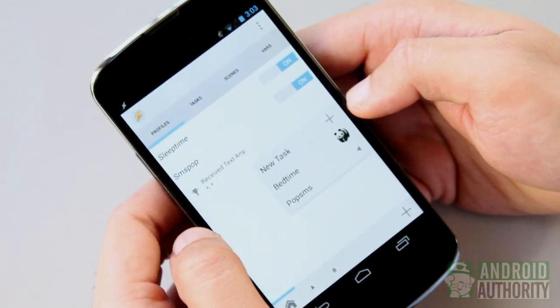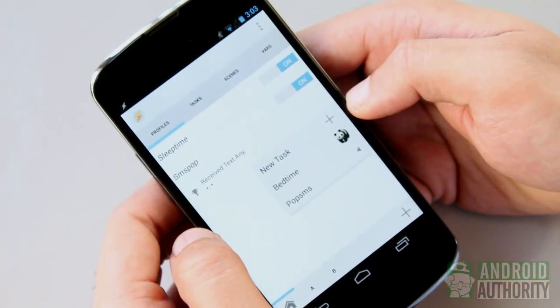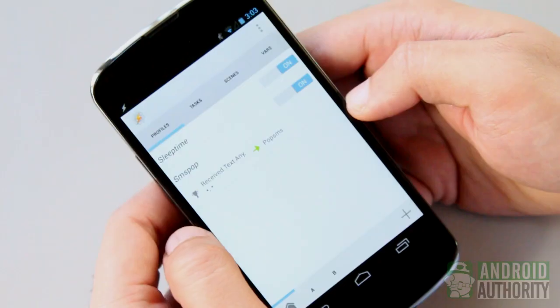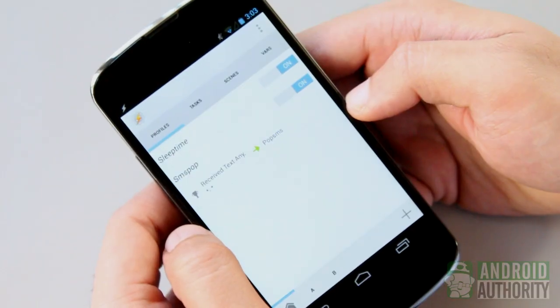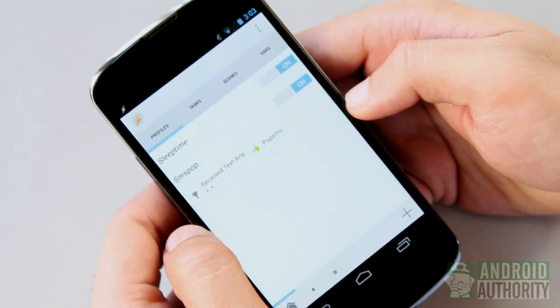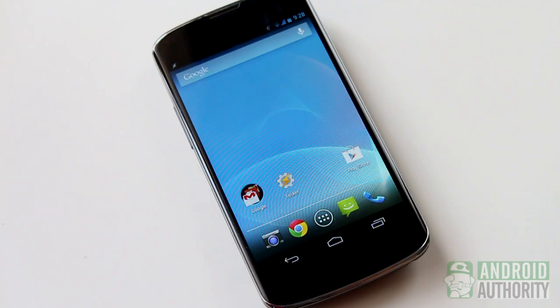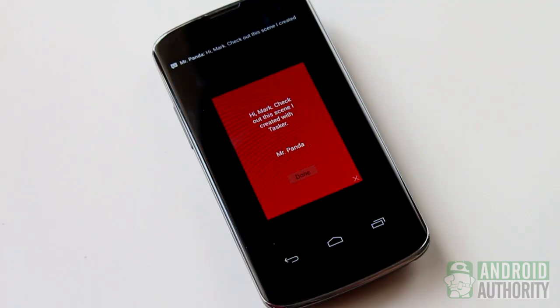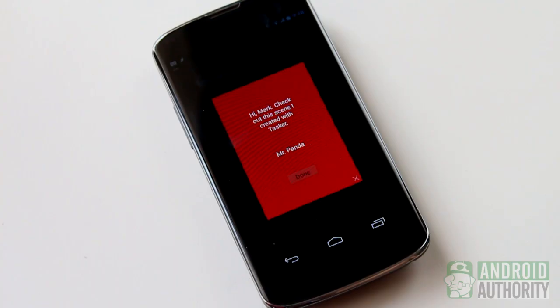Finally, I also needed to link the task to a context. In this case, I linked it to an event, specifically the receive-text event. This instructs the phone to execute the task when the phone receives an SMS text message, therefore displaying the pop-sms scene.